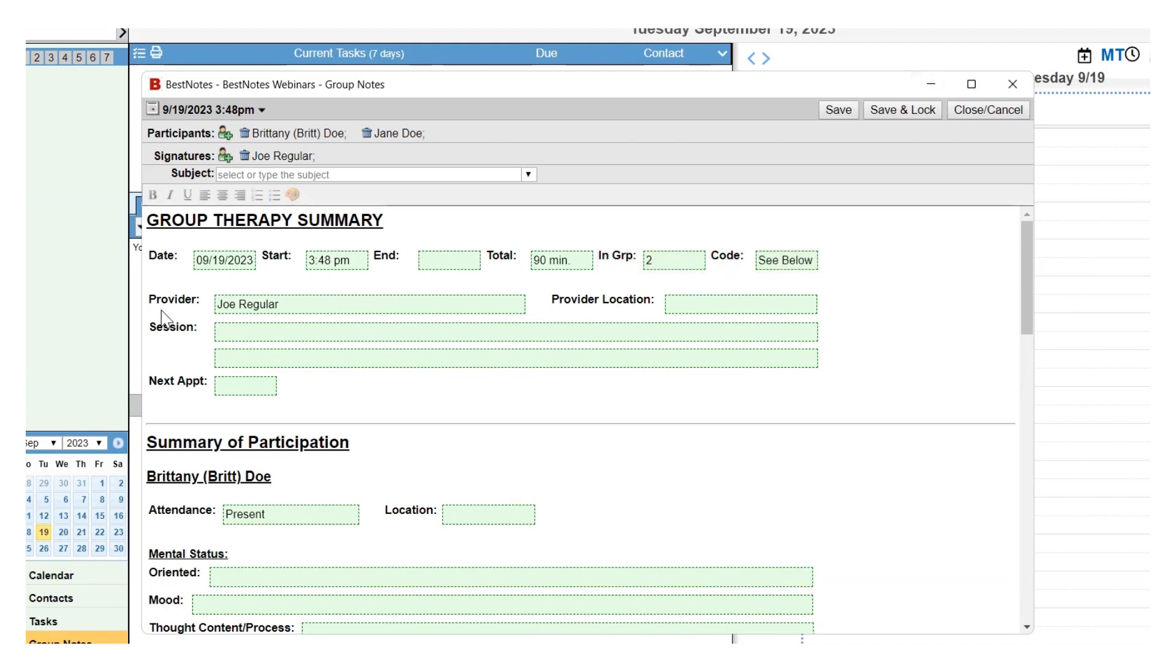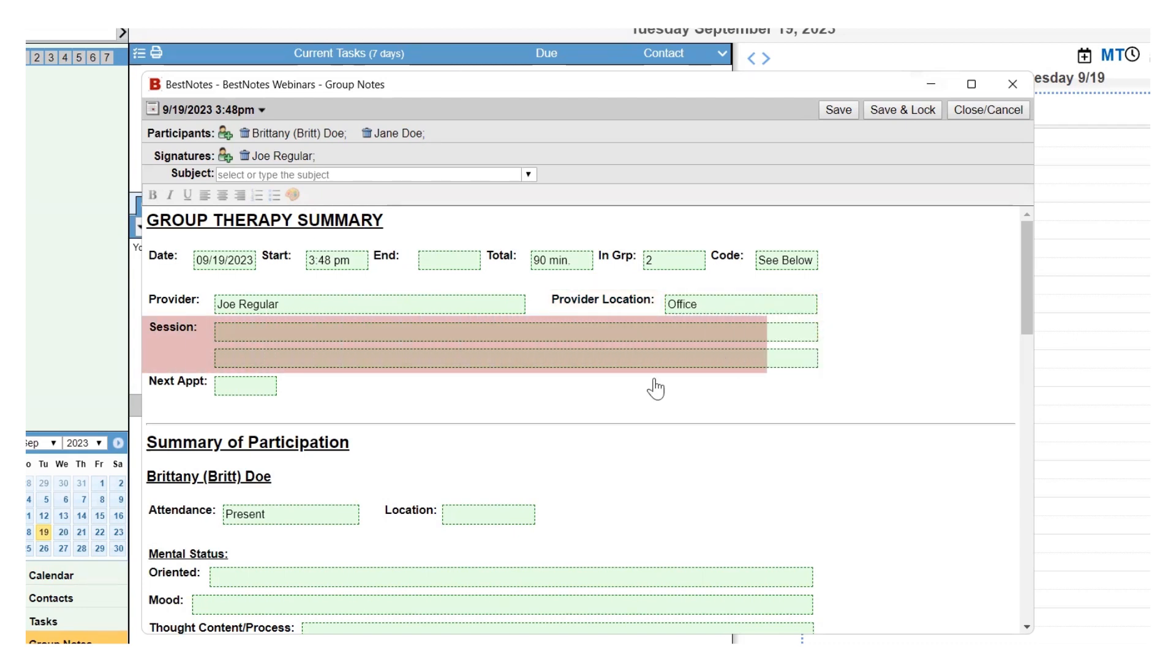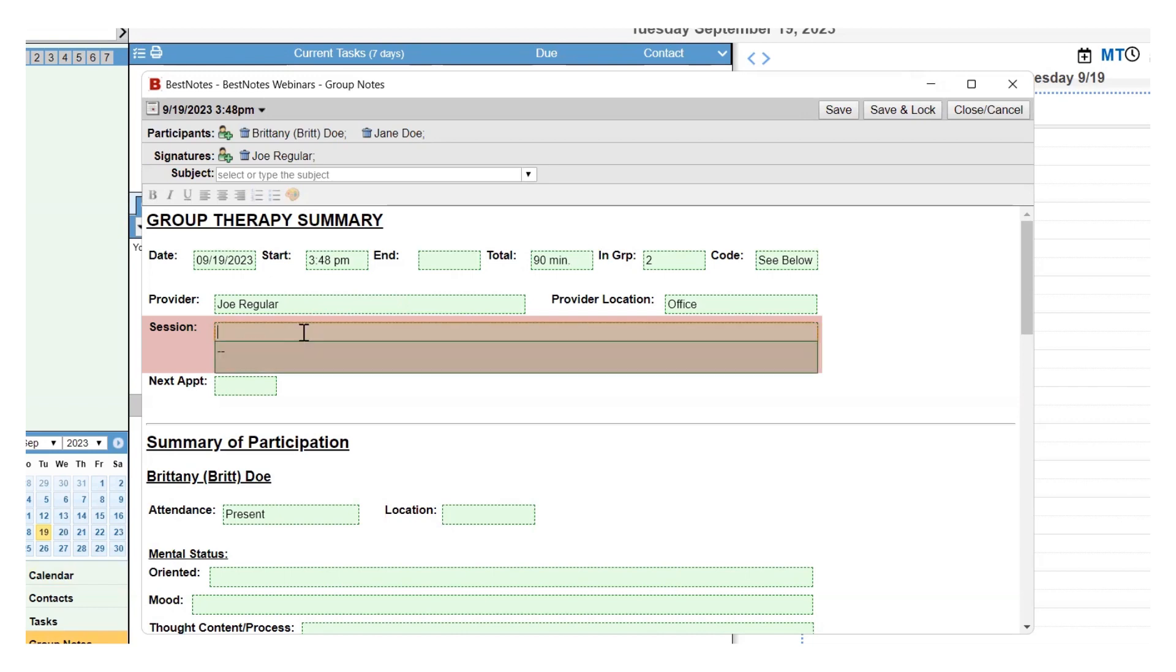The provider will automatically be populated with the user who opened the group note or the provider listed in the appointment. The provider location is a drop-down. Then the session field is a text area or could potentially also be a drop-down. If you have a list of topics with a brief description that you would like to add to this drop-down, send a ticket to team at bestnotes.com.